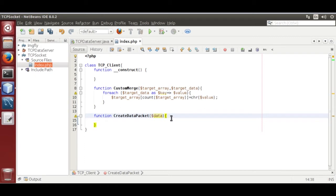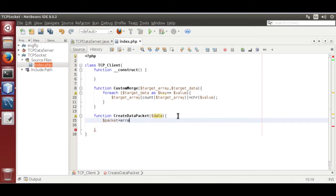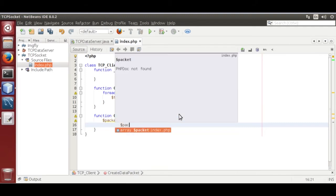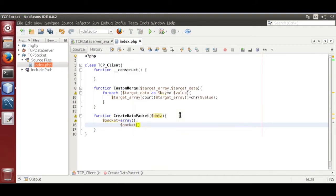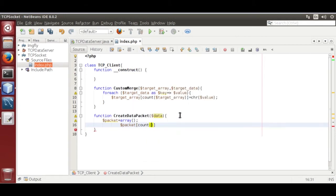Now we are going to declare an array variable to store packet data to be transferred over TCP socket. Dollar packet is equal to array. Now store initialize byte in packet array. Packet count packet is equal to.